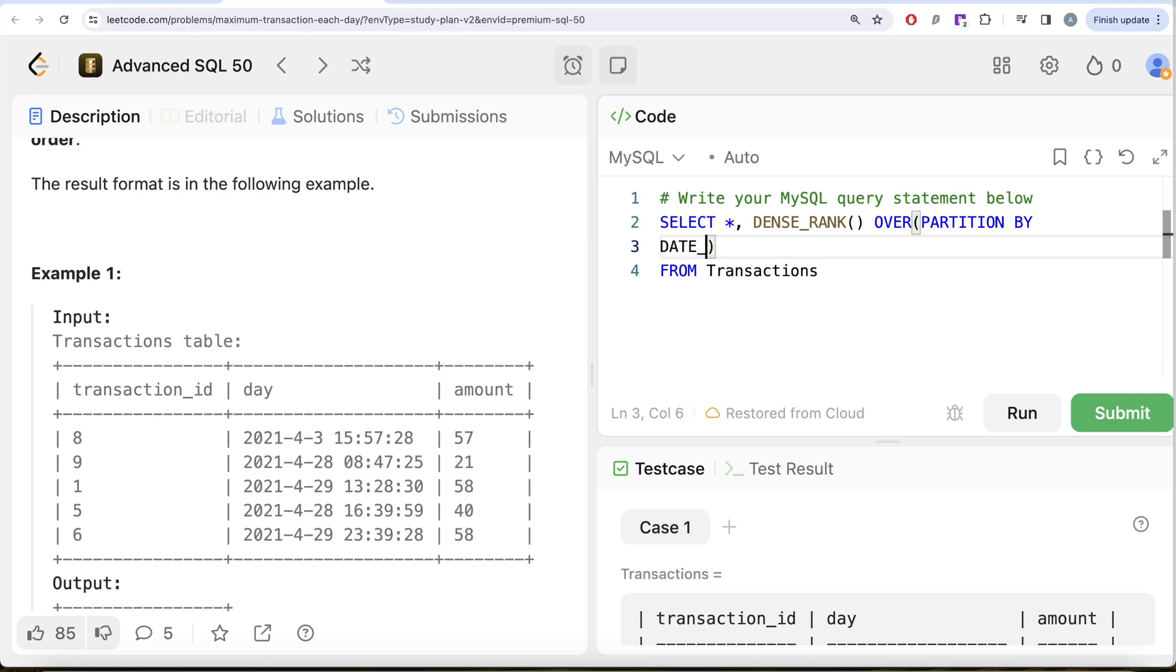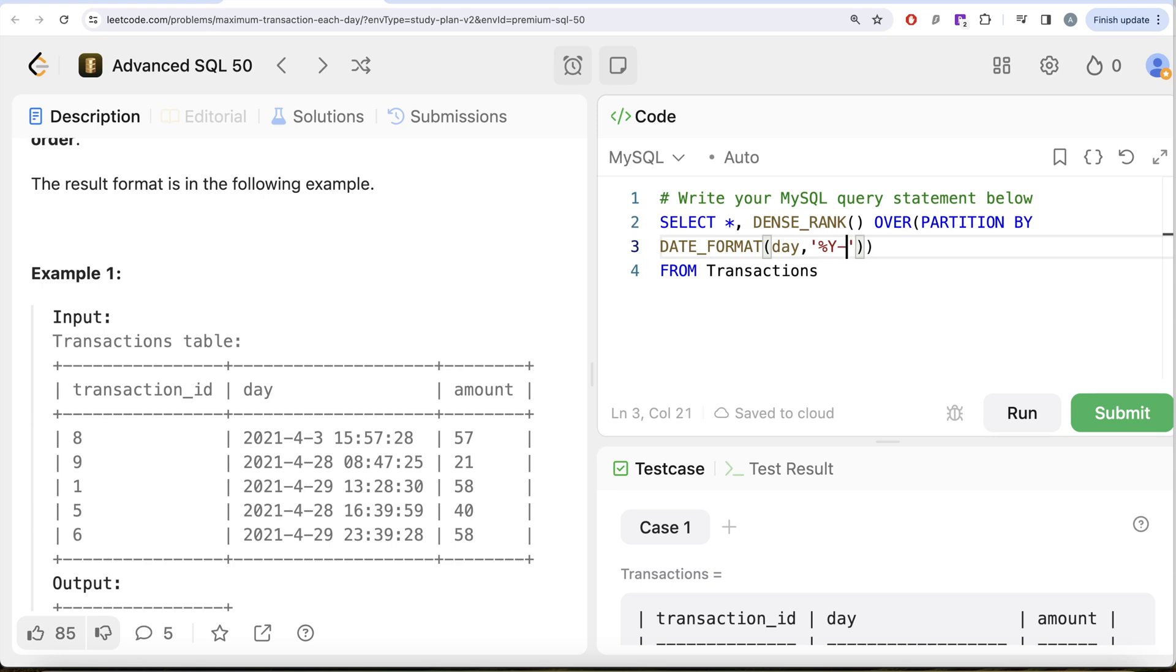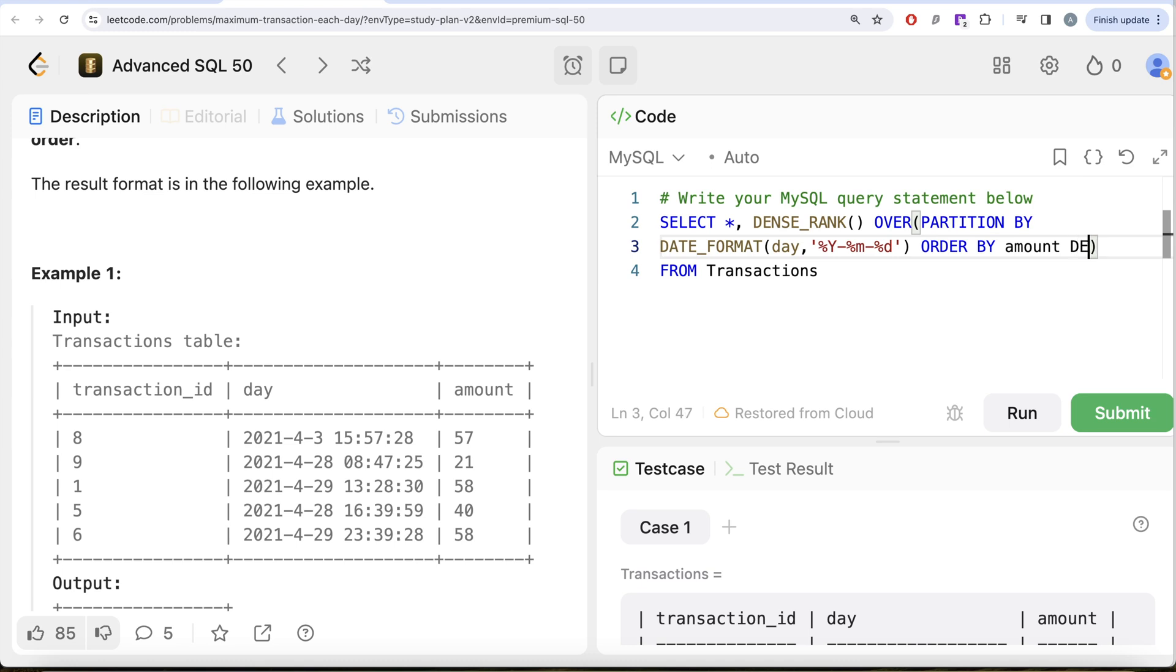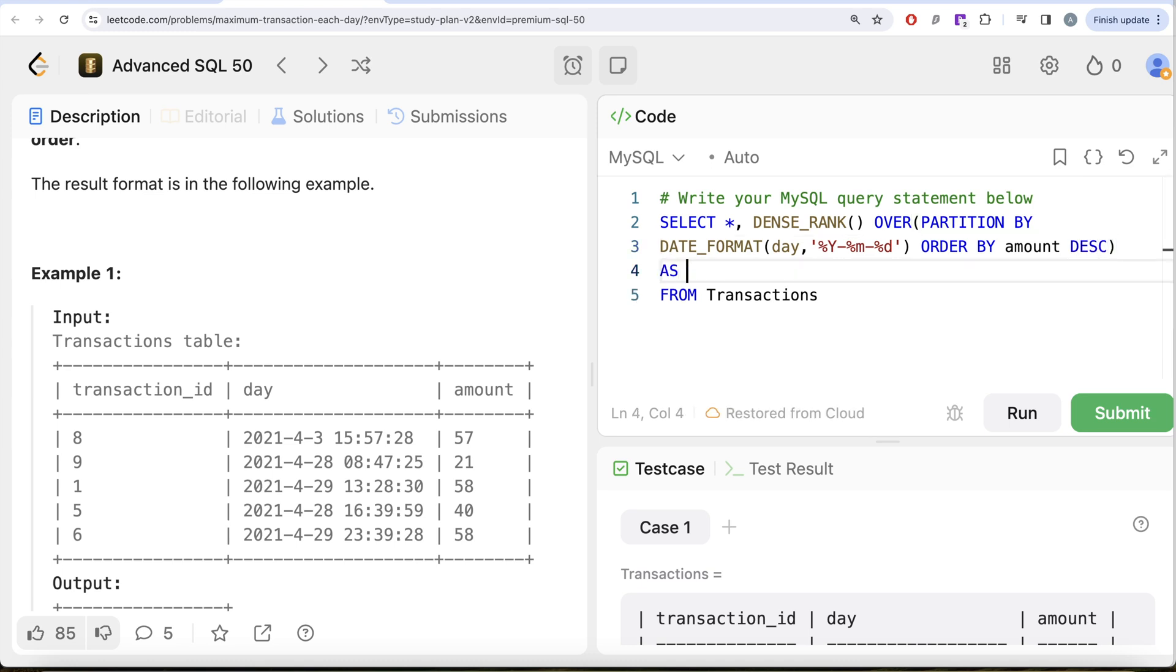So what we can do is we can use the DATE_FORMAT function. So DATE_FORMAT, what we are going to do is take the date and then convert it into only year, month, and day so that the time is ignored. And then ORDER BY amount in decreasing manner, and let's alias this as rnk. Now let me go ahead and run this.